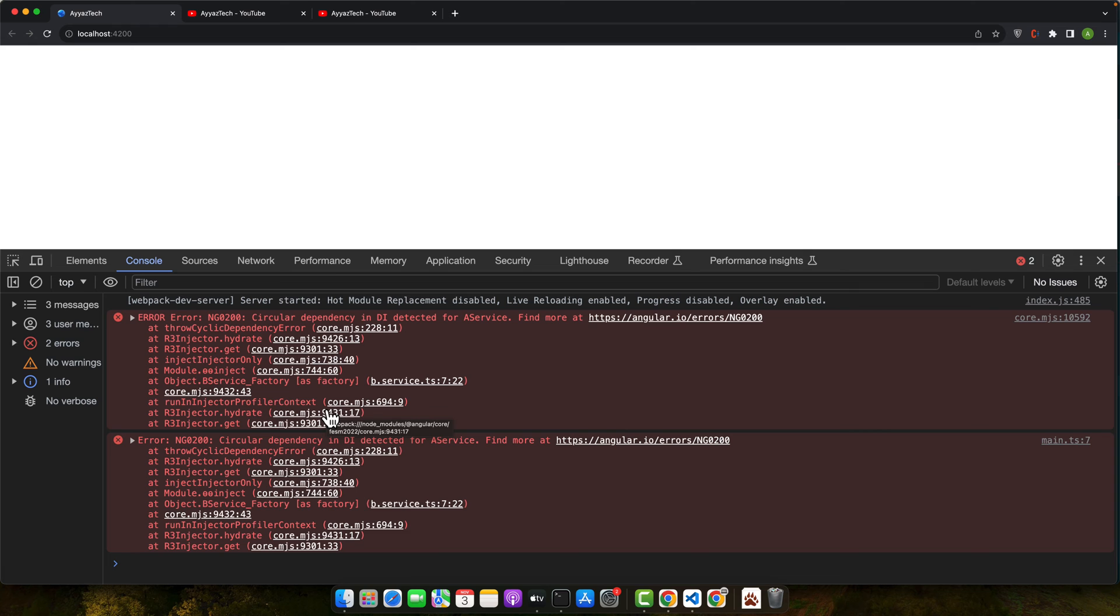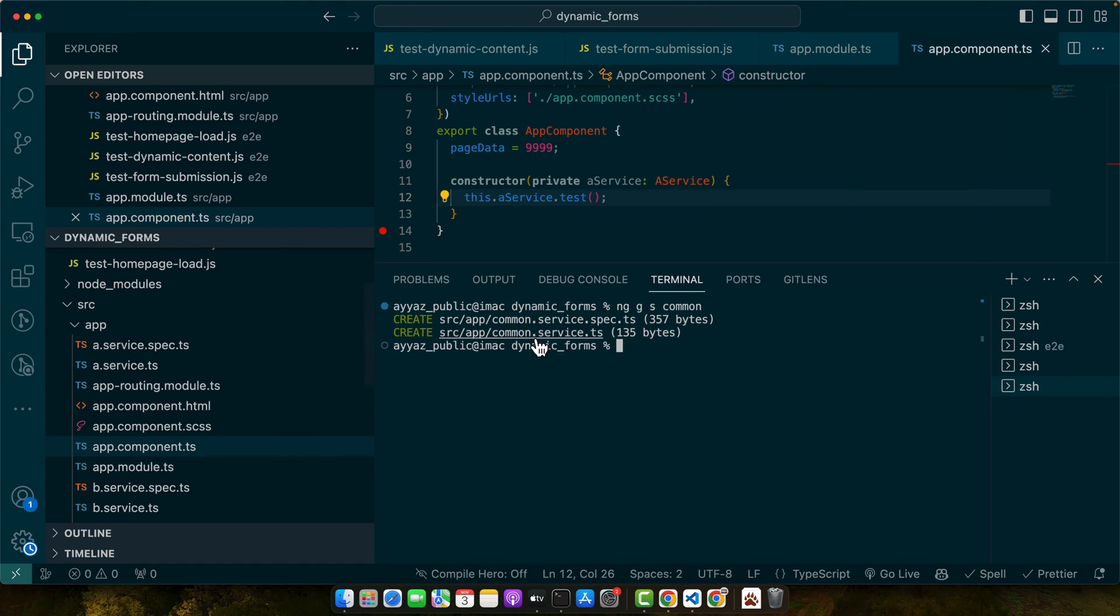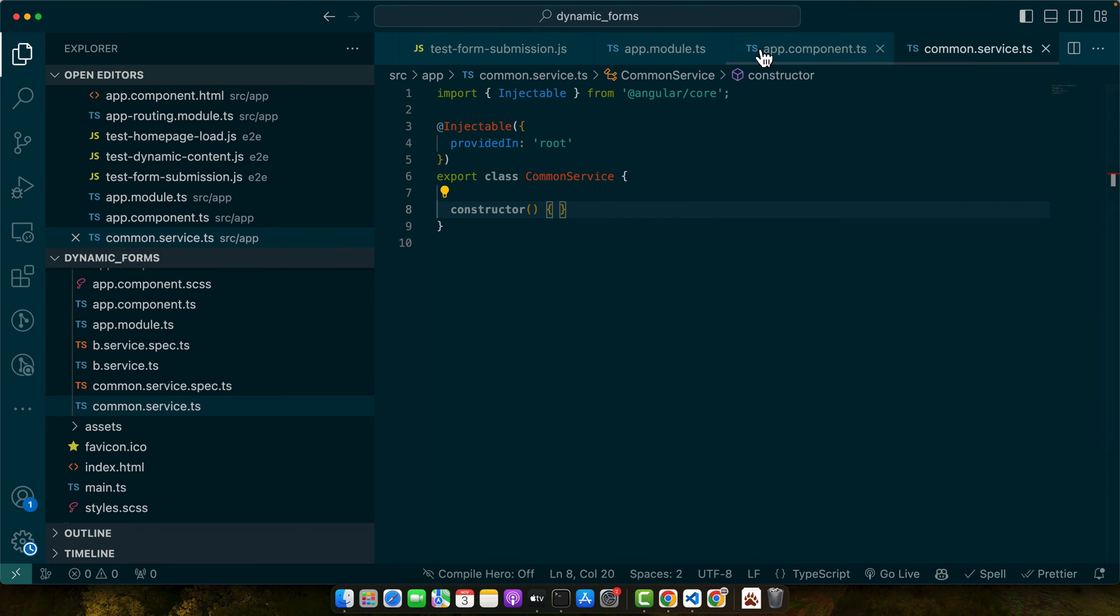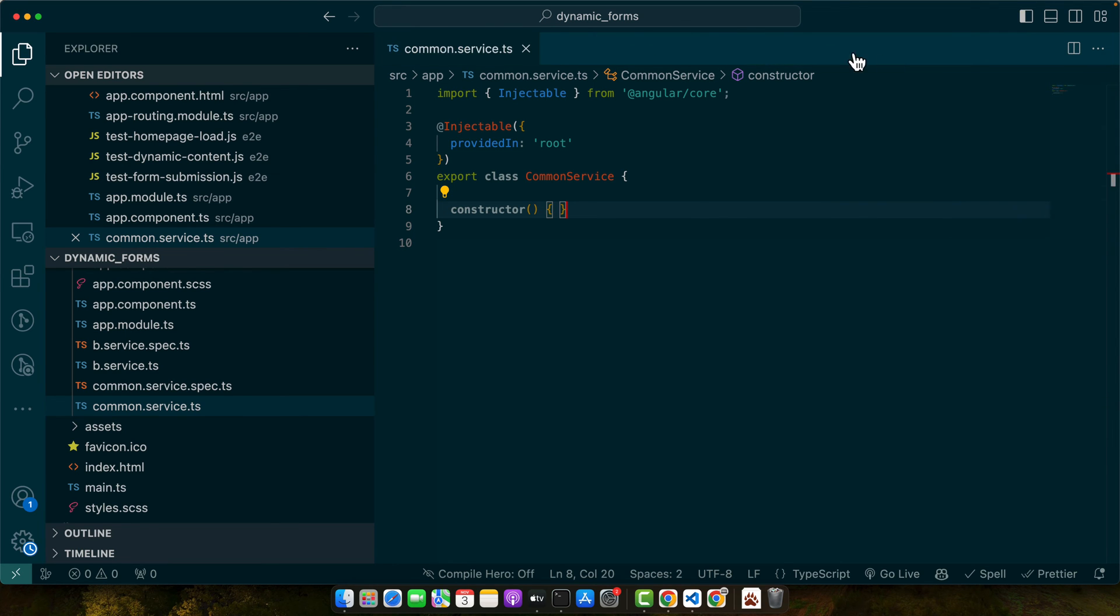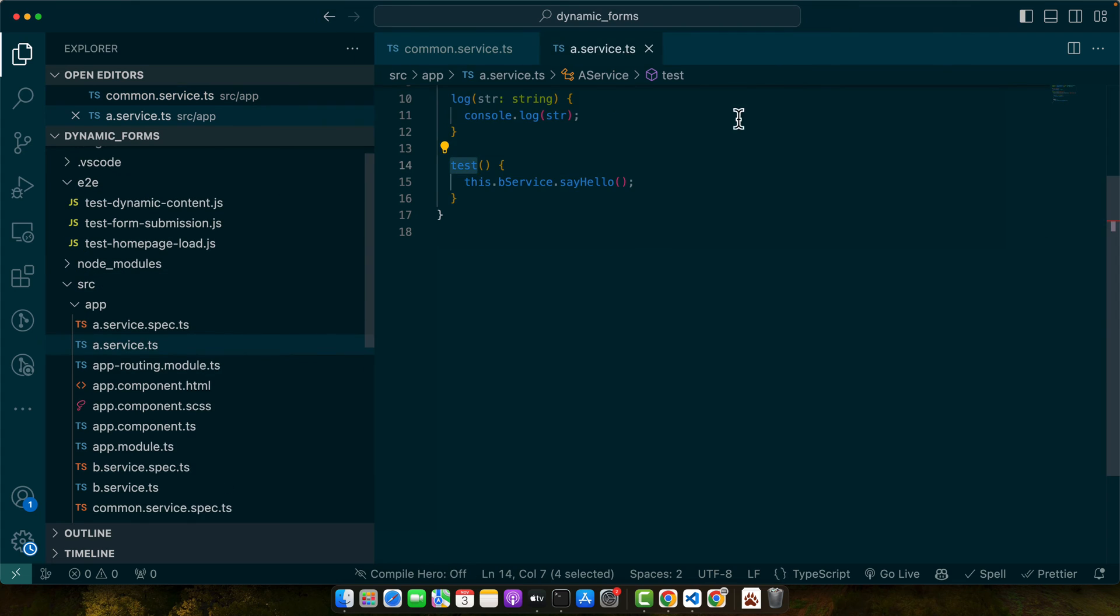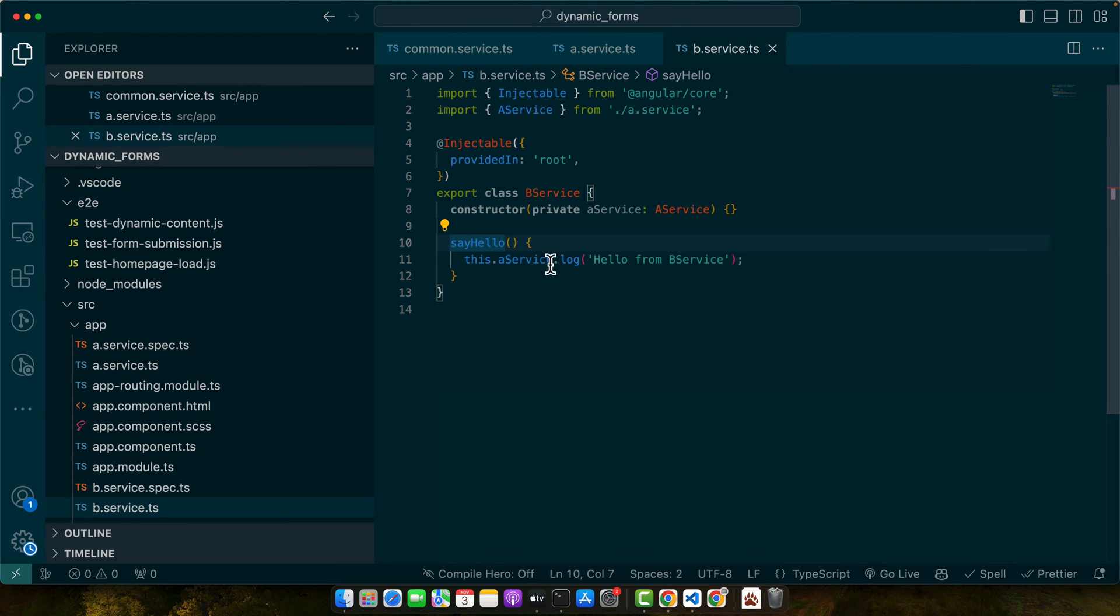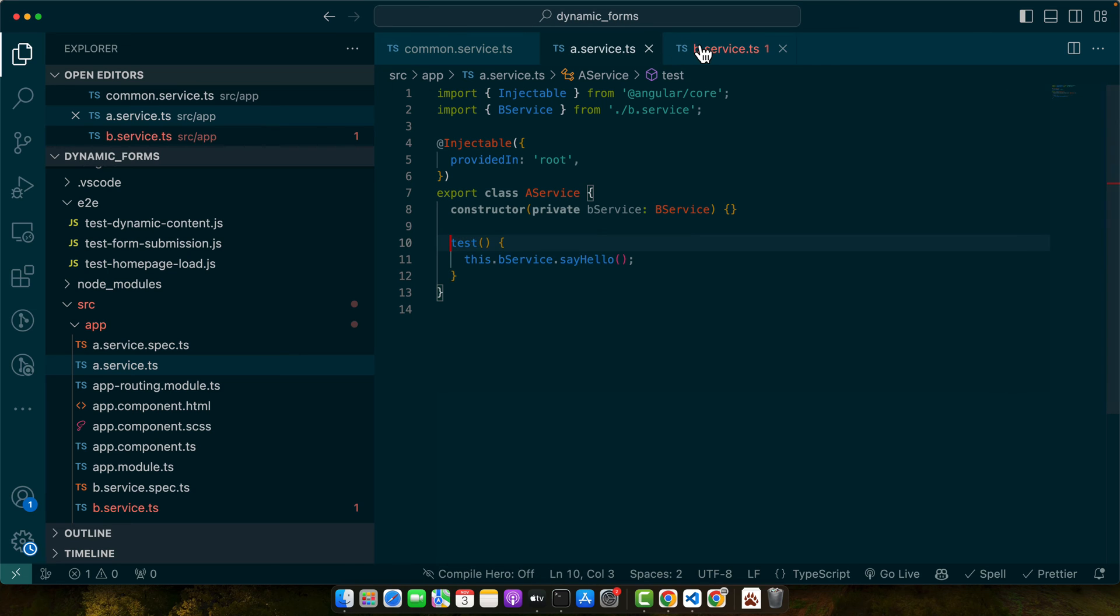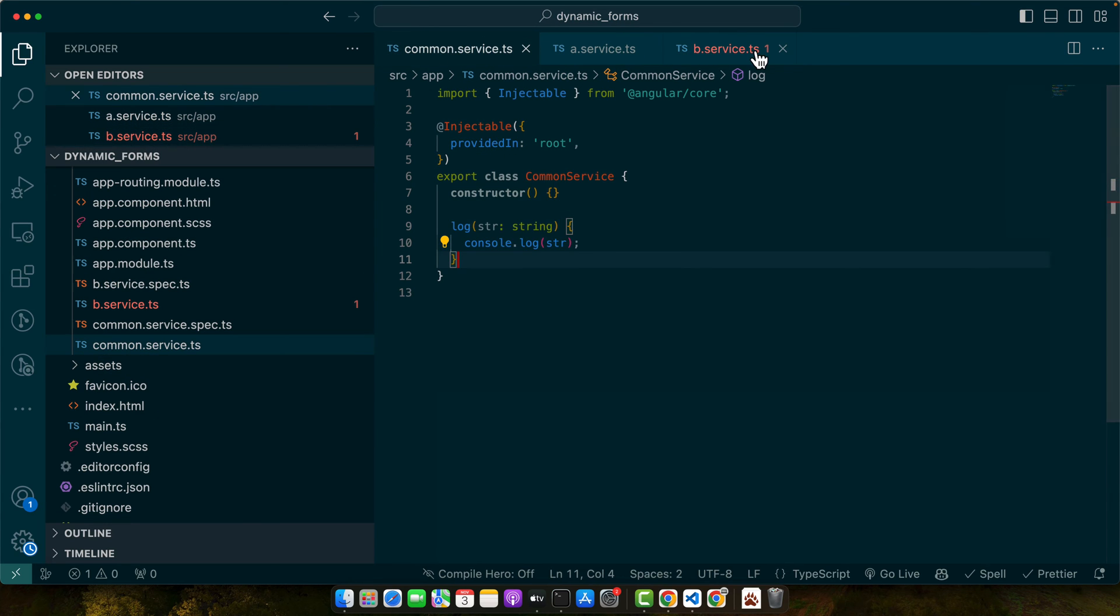So let's create another service and generate service common and let's go to that service. And here I will move the shared logic. Let me close all the others and open the services that we need. Say hello function is fine, but the log function is the function that is shared. So let me move that out. I'll cut it from here and move it in the common service.